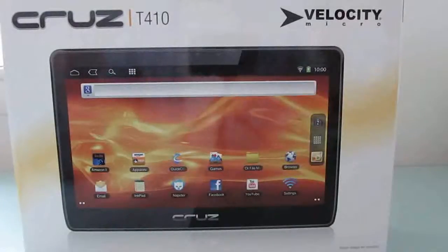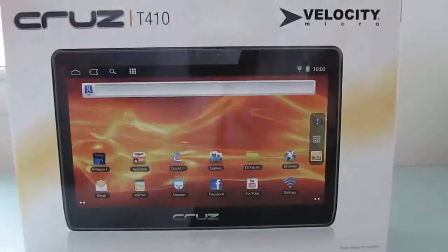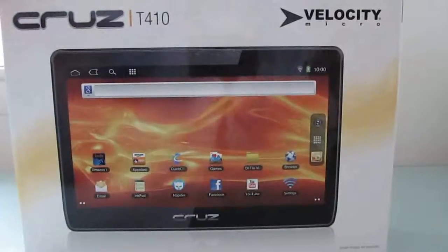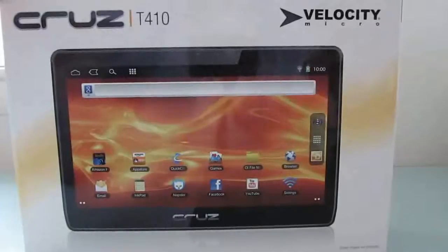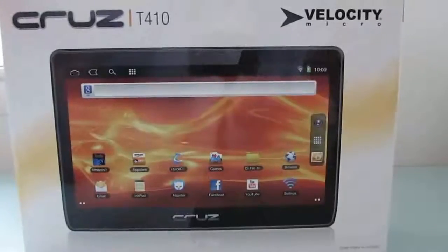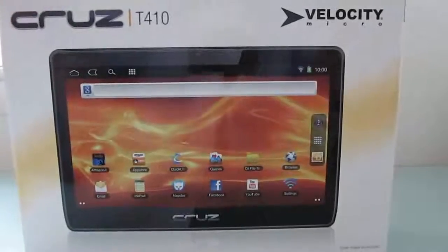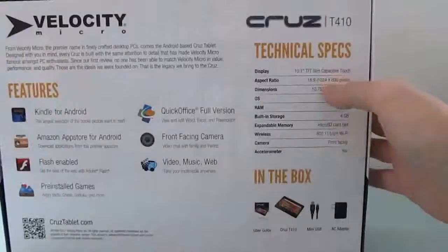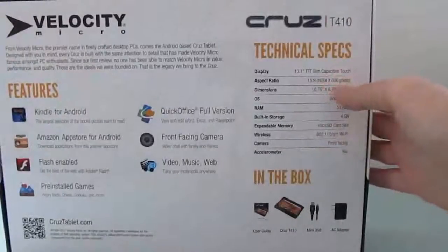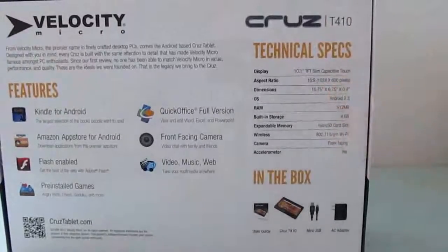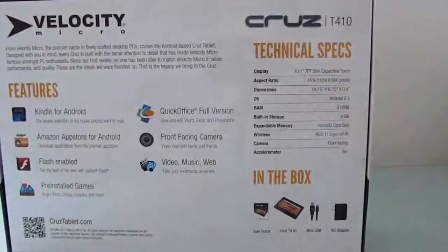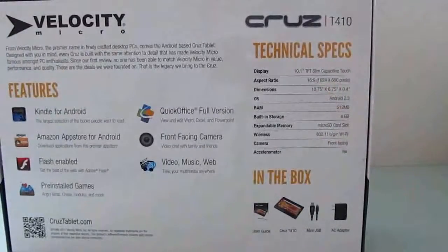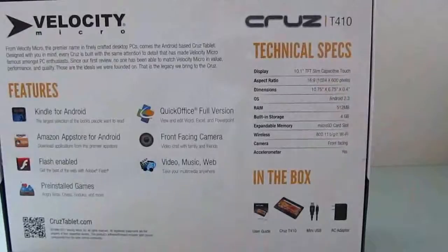Hi, this is Brad Linder with Liliputing, and I have here the Velocity Micro Cruise T410 tablet. It's an Android tablet with a 10-inch display. It's a 1024x600 pixel display, so not quite as high resolution as you get with some high-end tablets, but this is a slightly less expensive tablet.